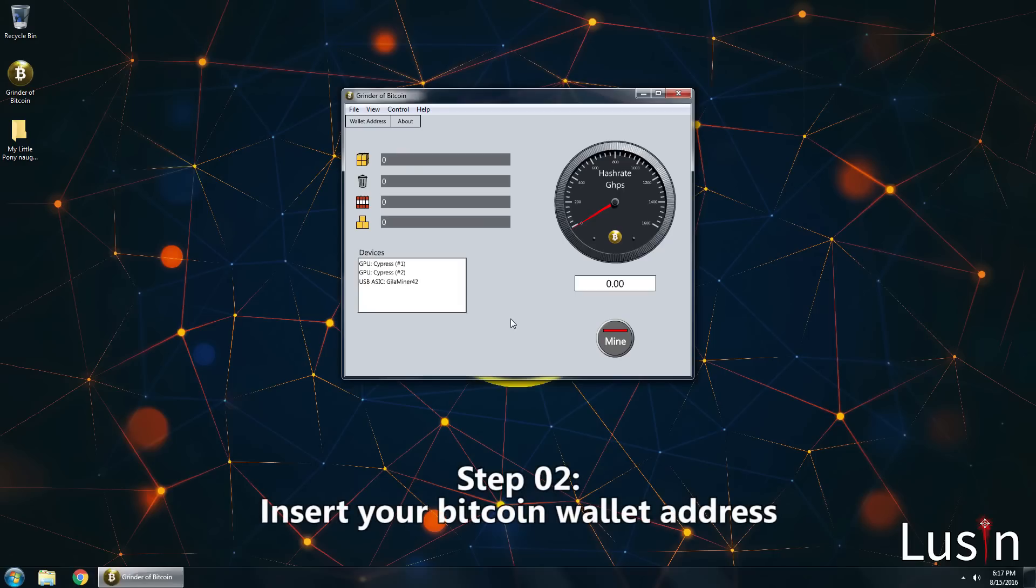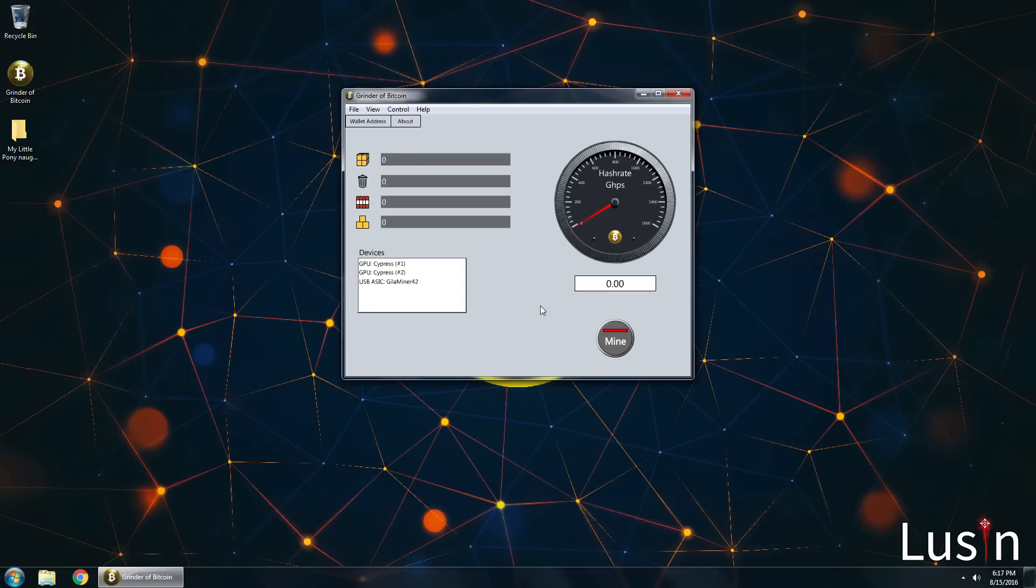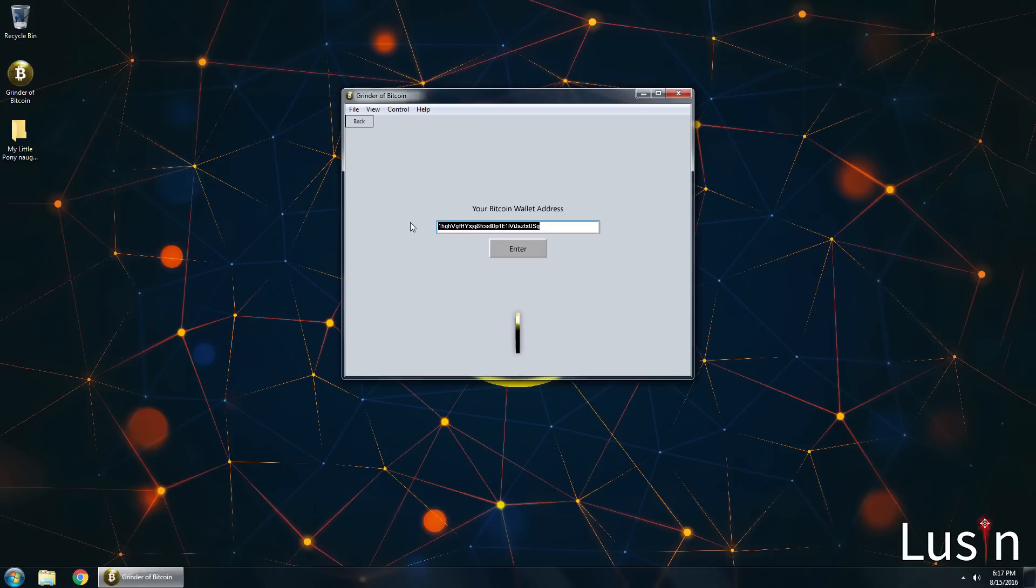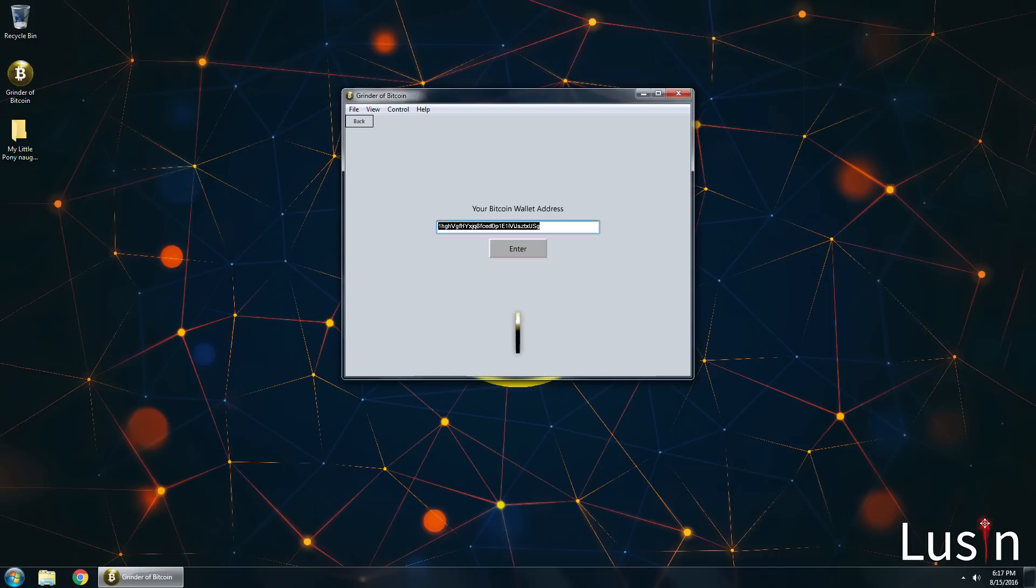Step 2. Insert your Bitcoin wallet address. Click wallet address in the top left corner. The page to insert your wallet address will appear. Open up your Bitcoin wallet and copy and paste the address right here. The default address you see here is the developer's. So if you started mining without changing the address, all the Bitcoins you would get would go towards the developer of the Bitcoin grinder. That's how he tricks you.